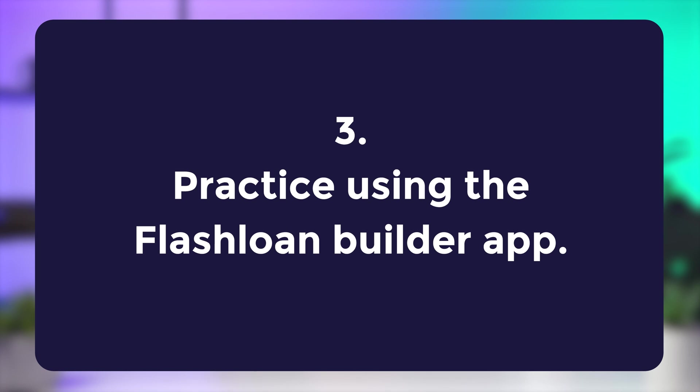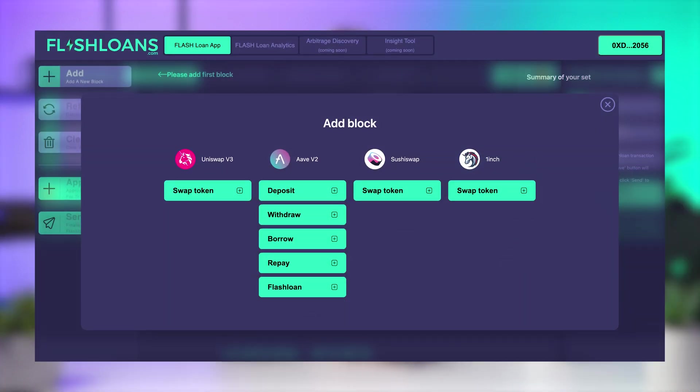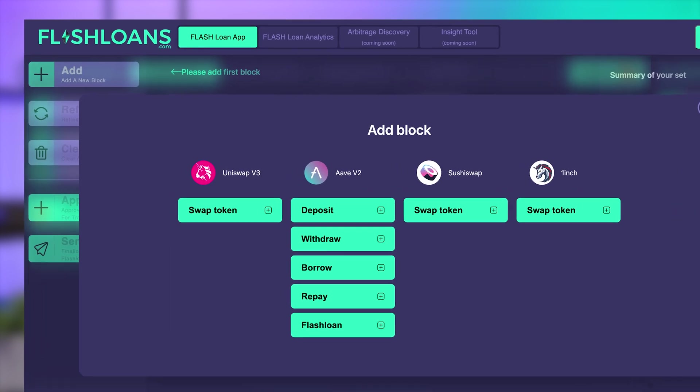Practice using the Flash Loan Builder app for building and executing Flash Loan trades. By practicing using the Flash Loan Builder app, you can become familiar with the process of executing Flash Loan trades and gain confidence in your ability to take advantage of opportunities when they arise. It's also important to stay up to date with the latest developments in the DeFi space and monitor the markets closely to identify potential trading opportunities.